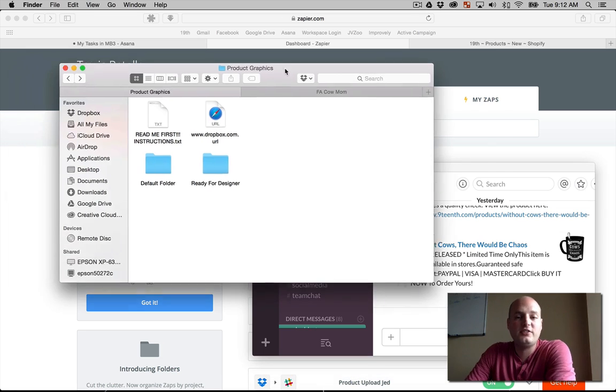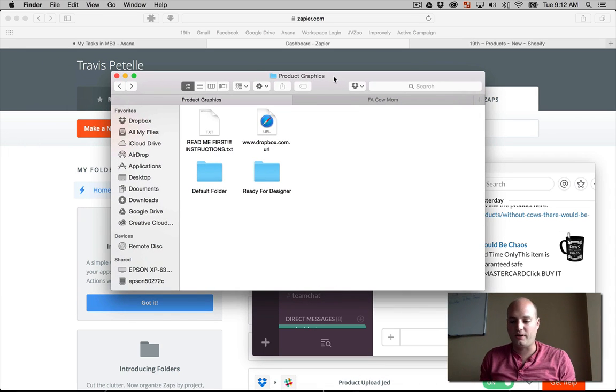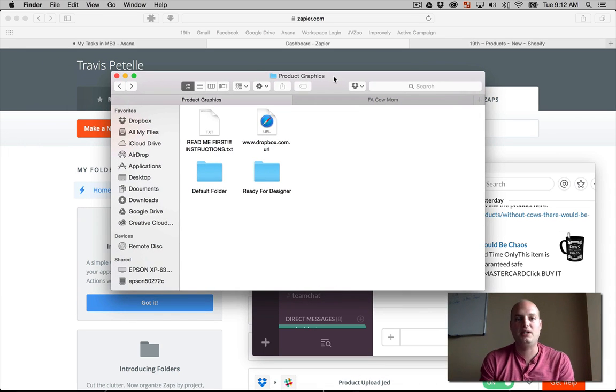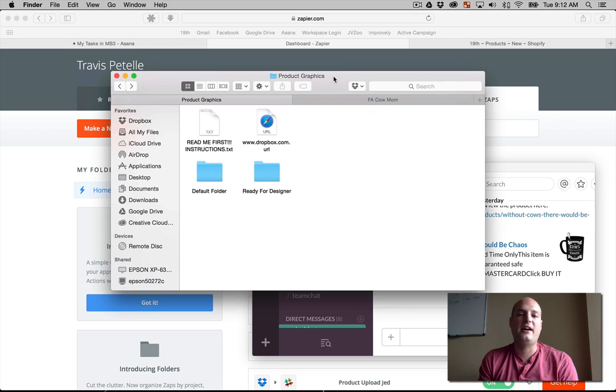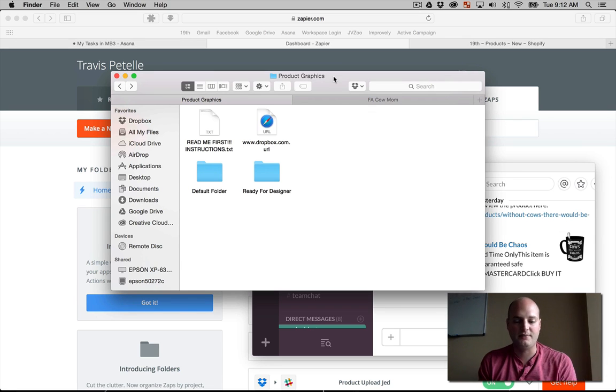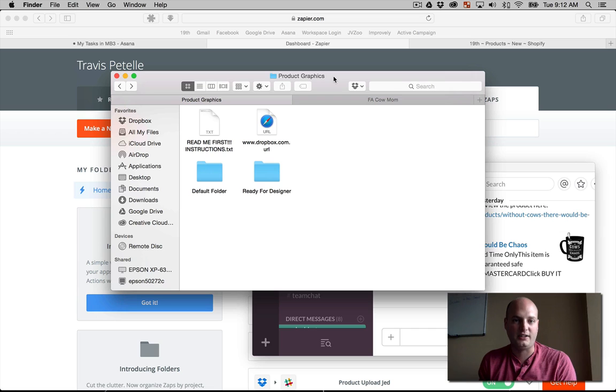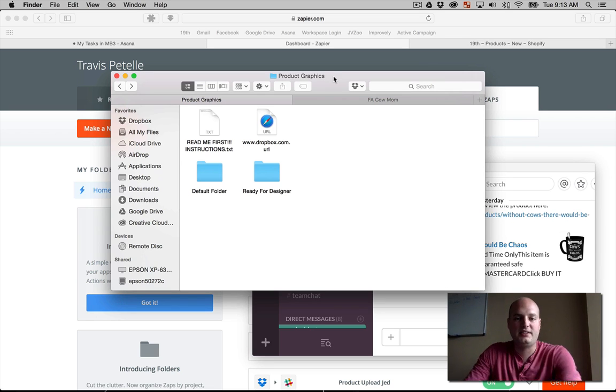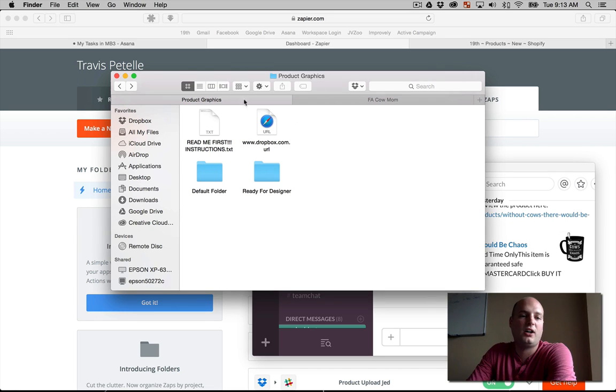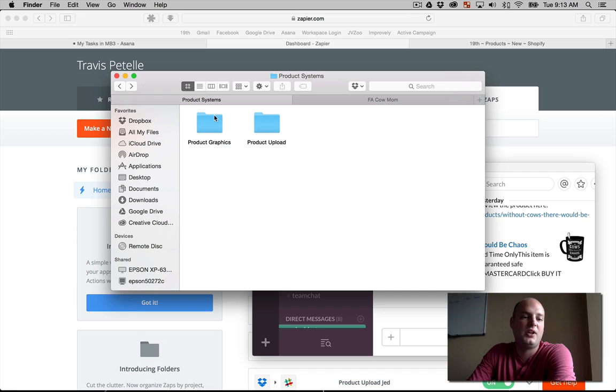So first off, we have – let's go back to the process again. First off, we had the team meeting, come up with the concept design. What needs to happen now is we need to submit that concept design to the product designer. Now, this is a very basic system. We have in the Dropbox our product systems. We have, first off, product graphics.